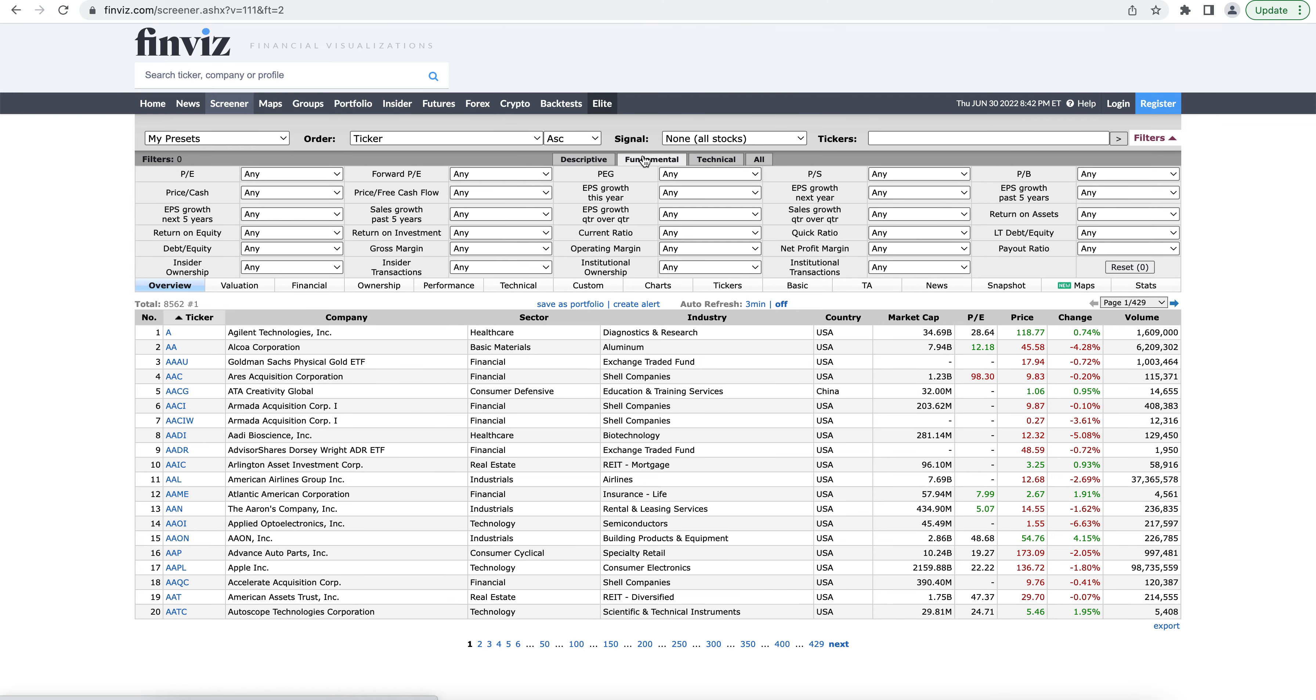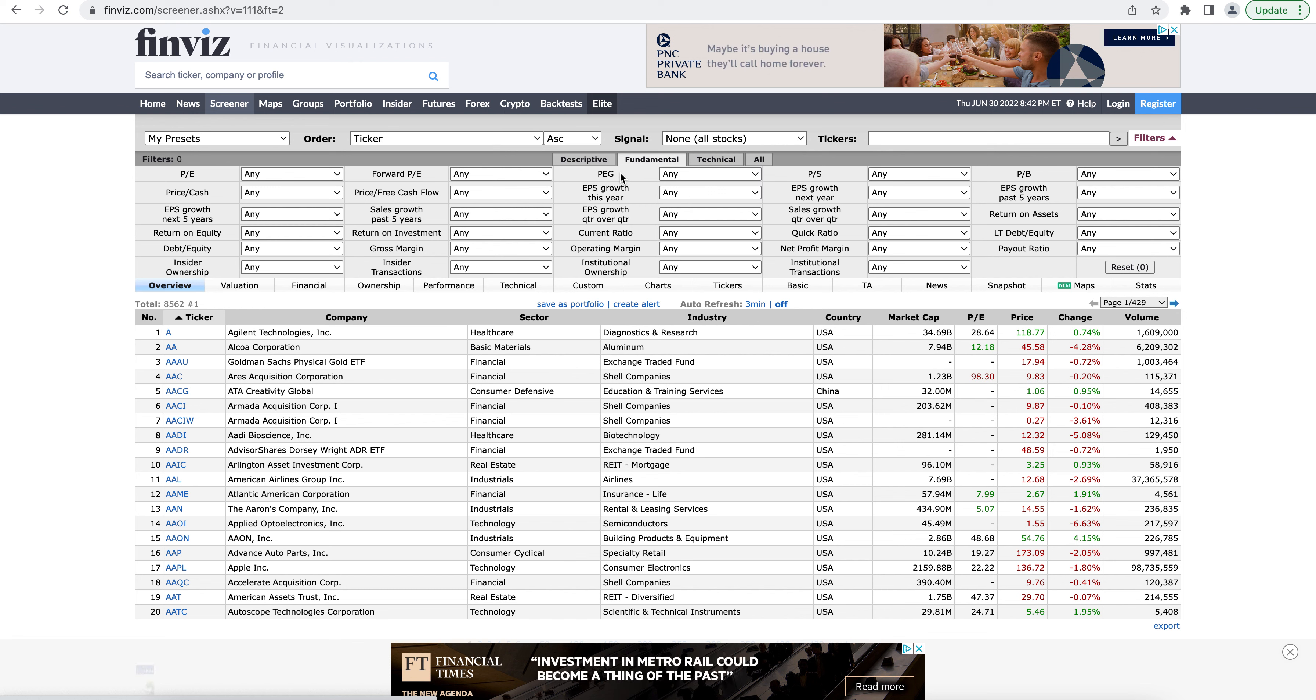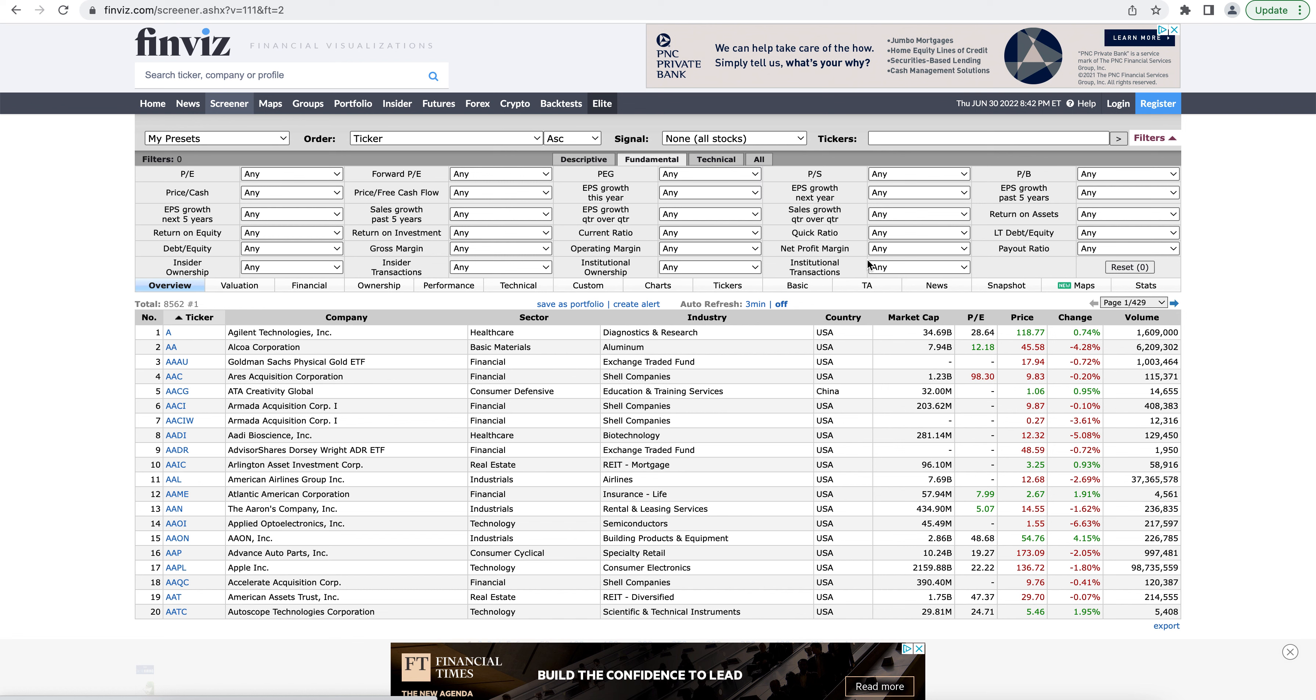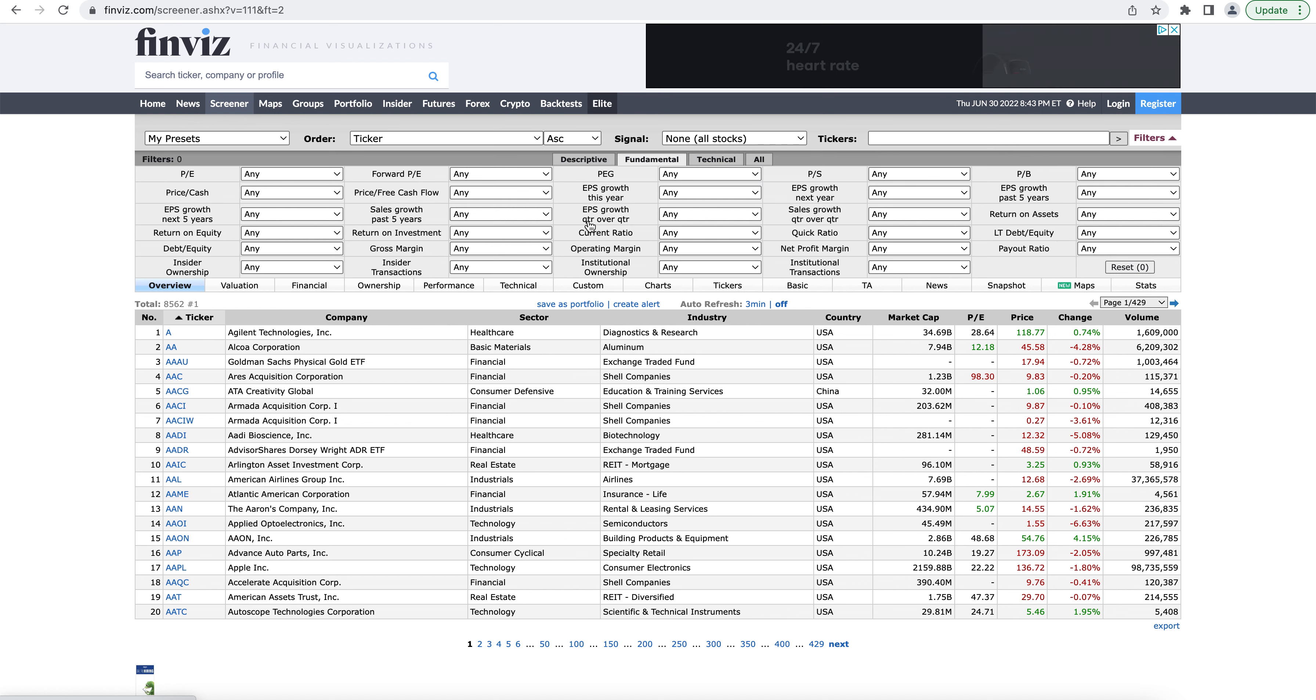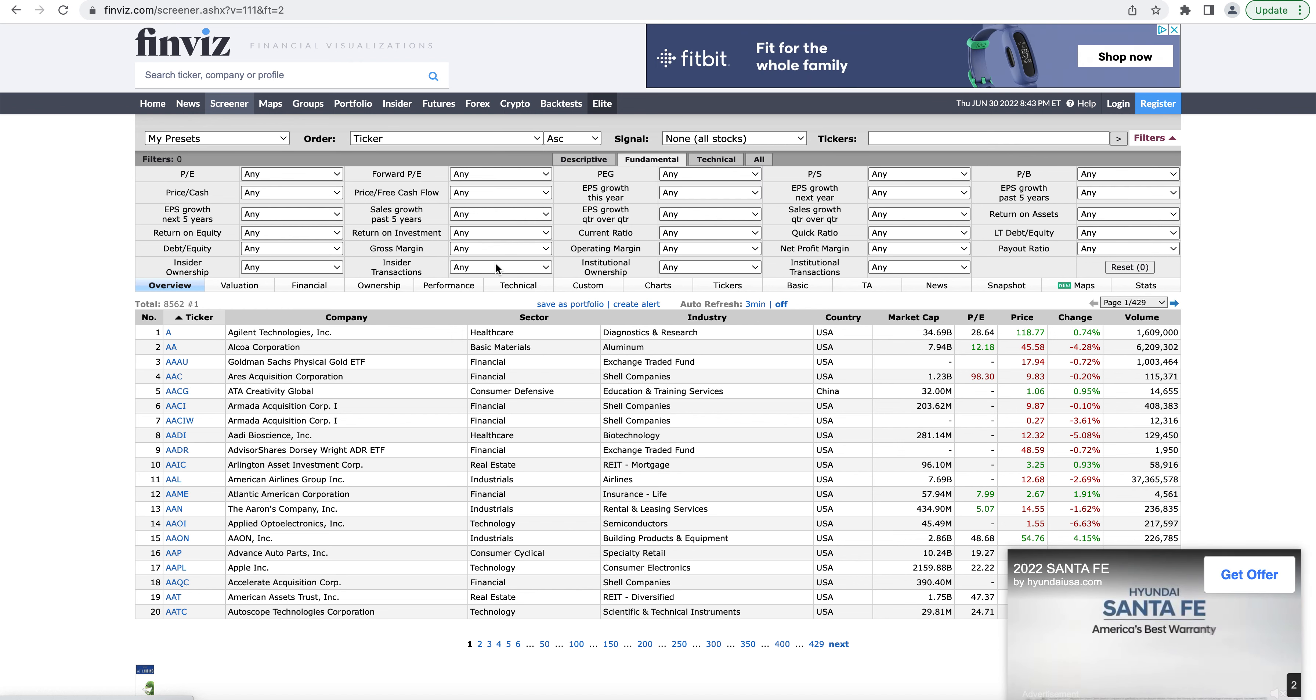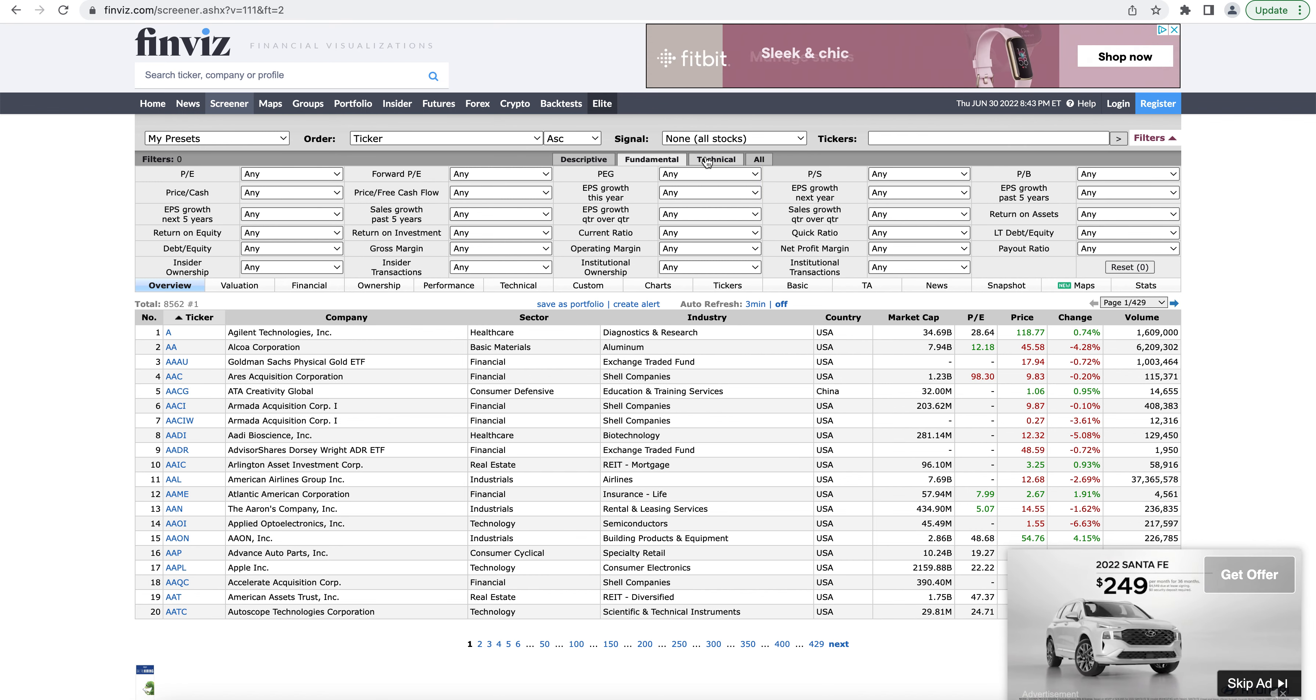Whereas the fundamental tab is related to the underlying health of the business. So your valuation metrics are really going to show up in here, like the price to earnings ratio, the forward price to earnings, what's the sales growth been, what's the earnings per share growth, what is its debt, have there been insider transactions lately? Anything about the fundamental health of the business is going to show up in this tab.